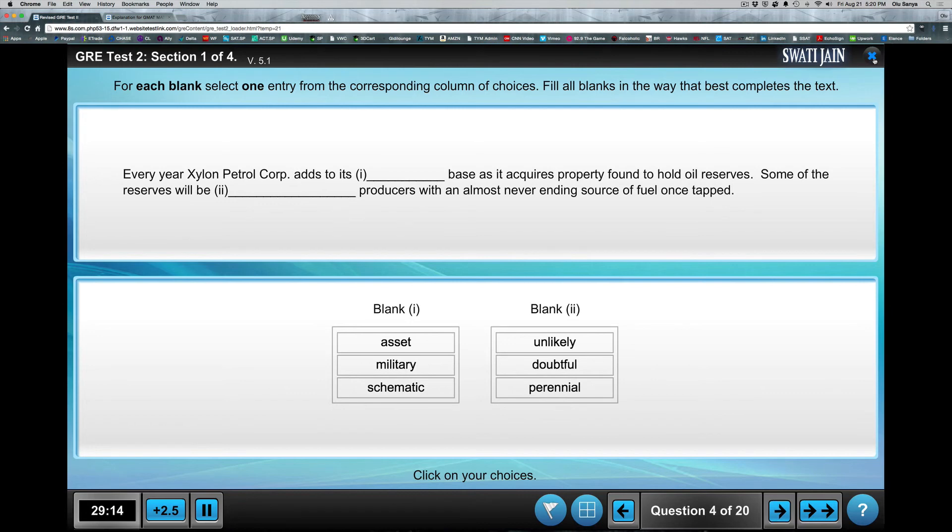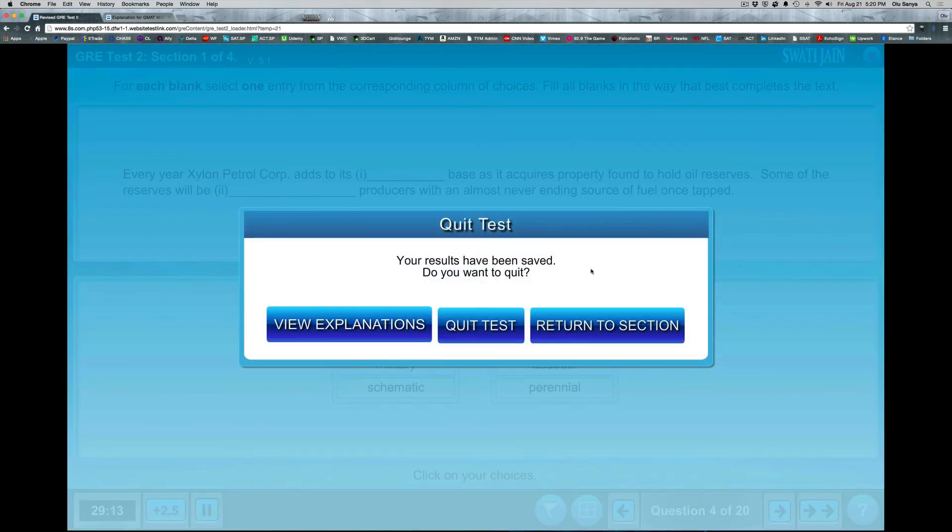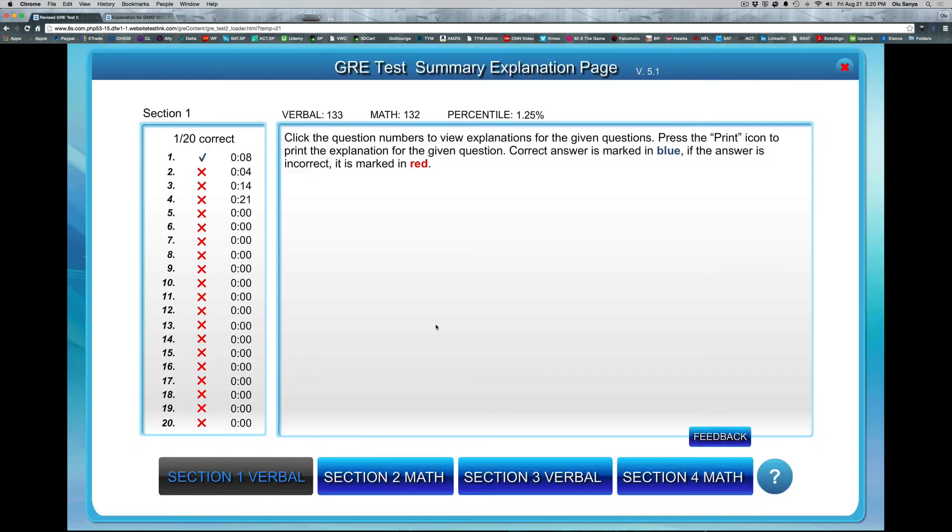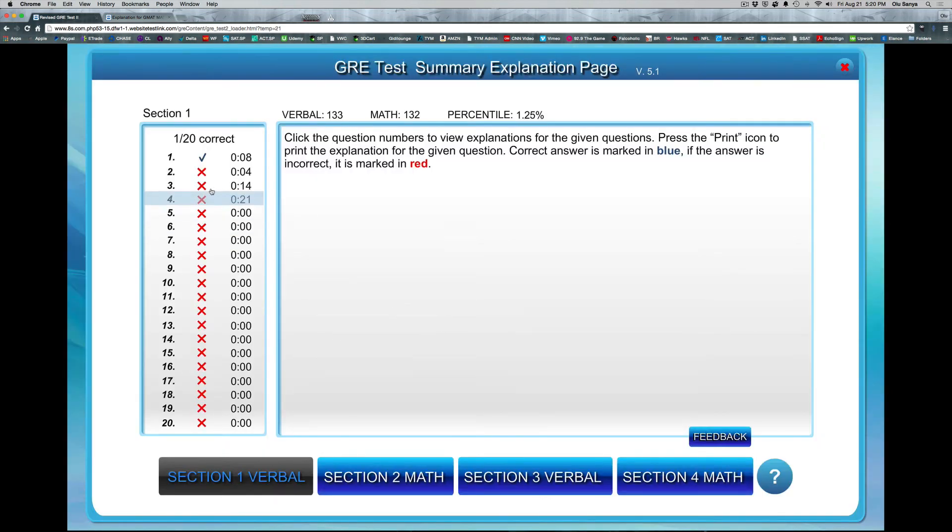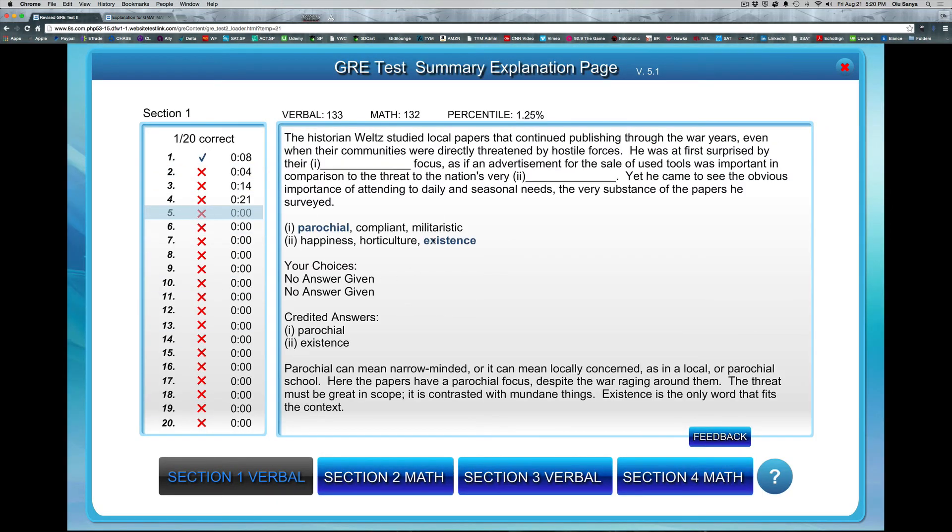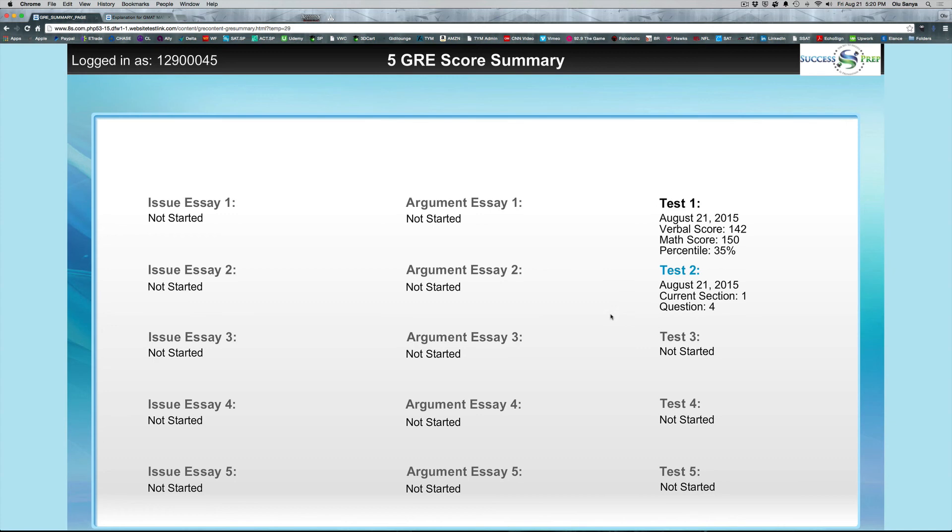So that pretty much is how our practice test tool works. You can view the explanations if you missed it, you could click on anyone to see the answer explanations. And that is pretty much how this tool works. I hope you enjoy all the very best to you on the GRE tests and keep calm and study on.